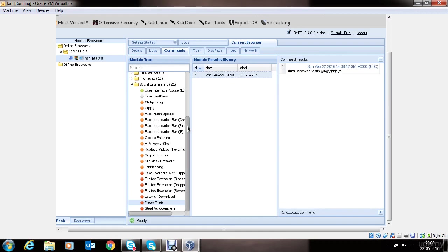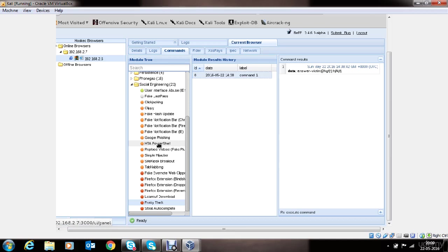BEEF is a very powerful framework for reconnaissance and information gathering and social engineering attacks. You can also make use of powerful modules such as HTA Partial, which will deliver partial payload on the victim's machine and will present you with the Meterpreter shell at the end of payload execution.